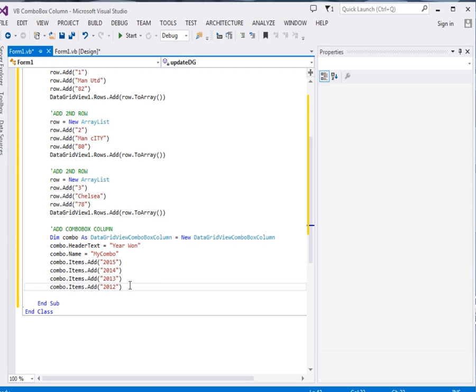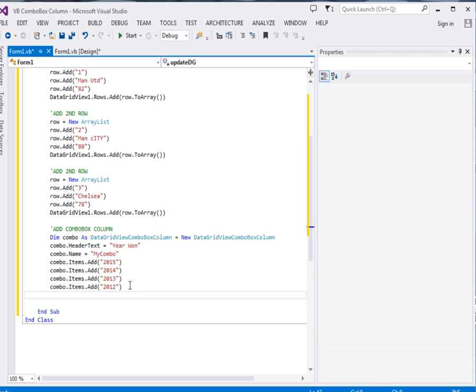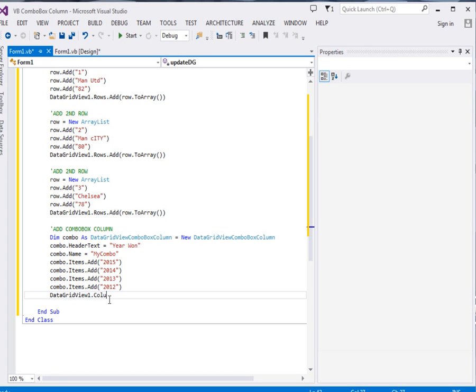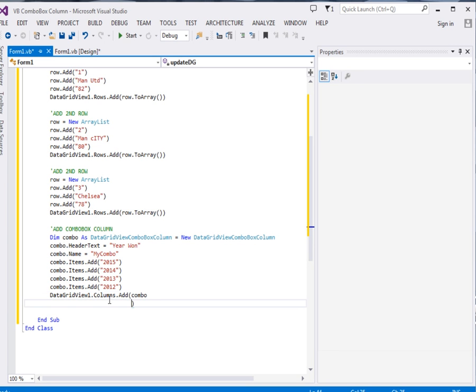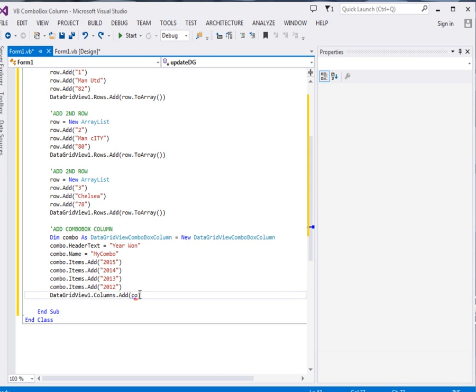Then remember so far we've not added the combo box to the data grid view. So say data grid view 1, okay, dot columns. It is a column so we add it in columns, dot columns, dot add. Then we pass over there combo.